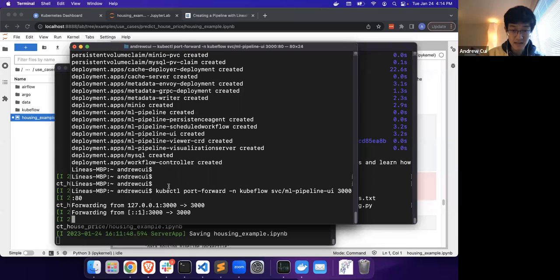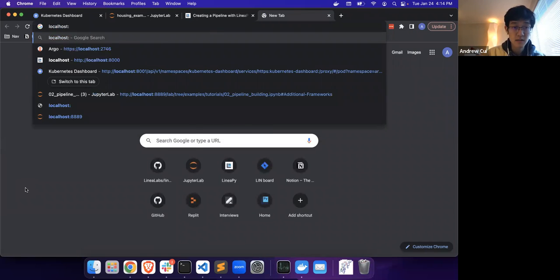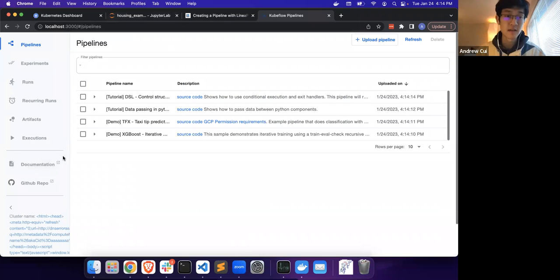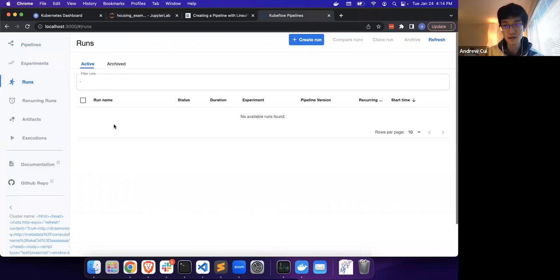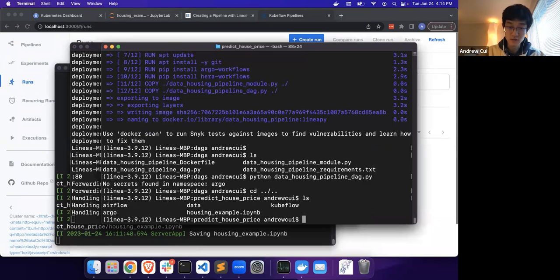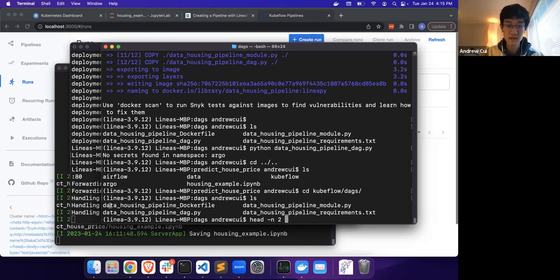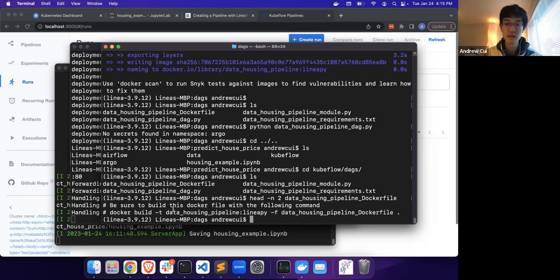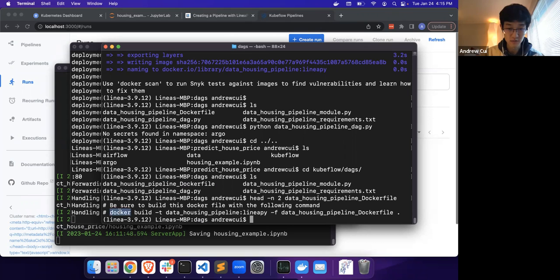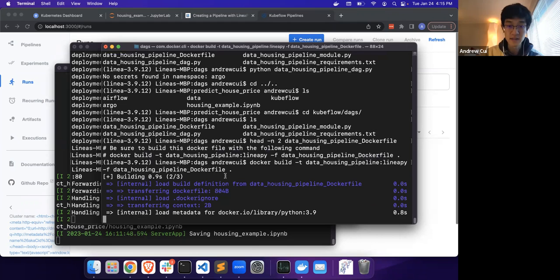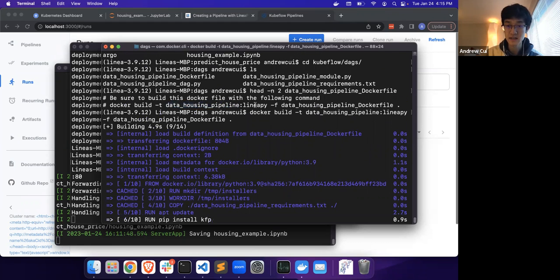Now let's actually set up our Kubeflow localhost. Right now we can go to the runs and obviously there are no runs active because we haven't submitted anything. So we can go to the Kubeflow DAG files that we've generated. Much like Argo, same set of files: there's the Docker file, the DAG file, the module file, and the requirements file. Because Kubeflow is also Kubernetes-based, we will have to build the Docker image, which will be used to spin up the pods running the tasks in Kubeflow. So we're just going to copy this line here, making sure the image is built under data housing pipeline and tagged as LinearPy again.